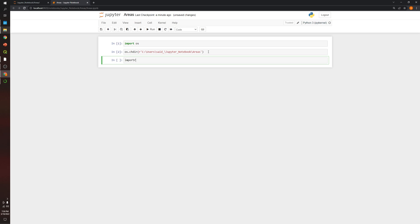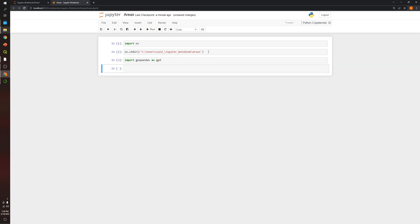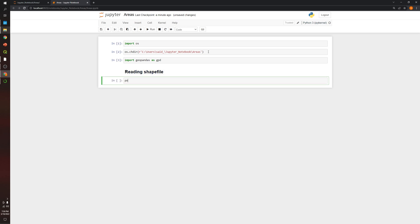Now I'm going to use Geopandas to read the shapefile — importing Geopandas as GPD. Let's create a title: 'Reading Shapefile'. I'm going to create a variable called 'polygons' and read the shapefile, storing the information in that variable using Geopandas.